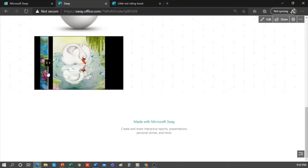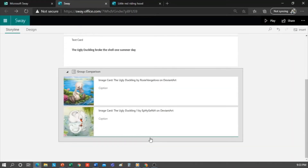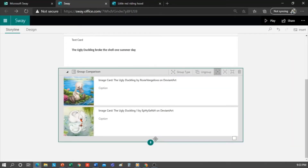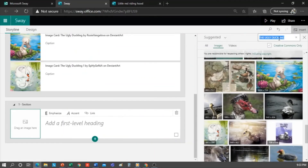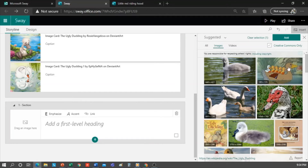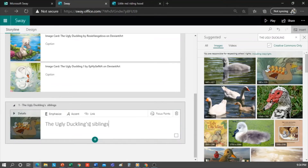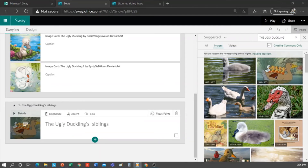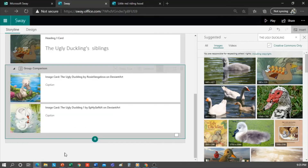What else can we add? How about a headline where the ugly duckling's siblings appear? I type 'ducklings' in the search browser and I want to use this one. I write here: 'The ugly duckling's siblings.' To be consistent with the chronology, I'm going to move my comparison group down — first I talk about his birth, then his siblings, and the comparison at the end. I just have to drag it.